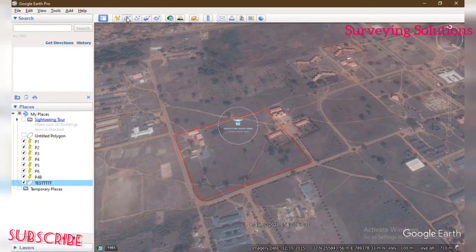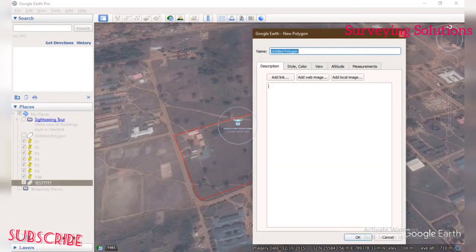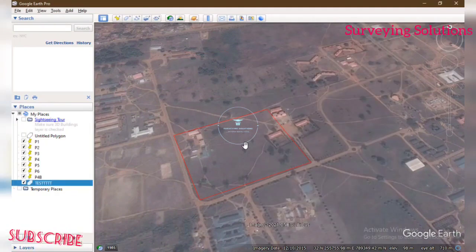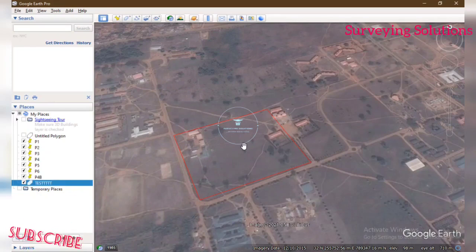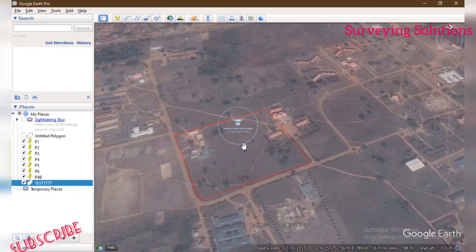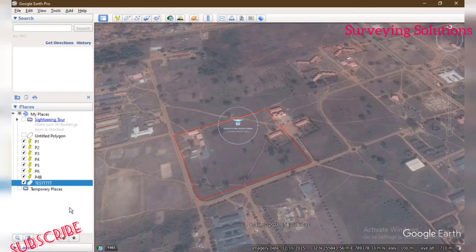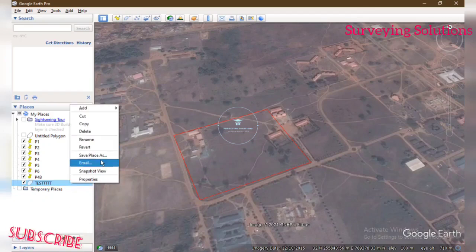To get this polygon, what we have done before is go to Add Polygon, then start picking the polygon around. We have videos on how we have done this, where we moved from Google Earth to other software, so links to those videos will be in the description section. Since we have done that and saved it as a test, you just want to right-click on it and come to Save Place As.